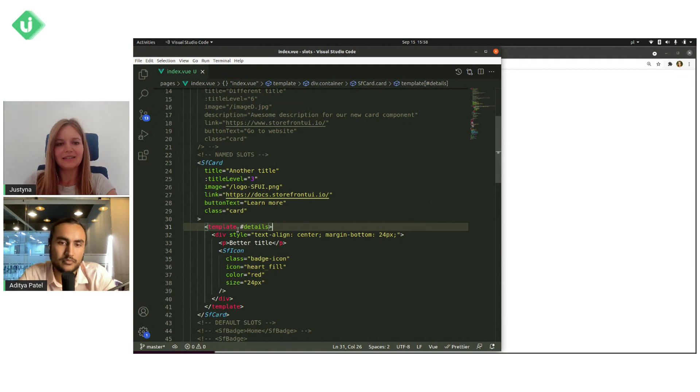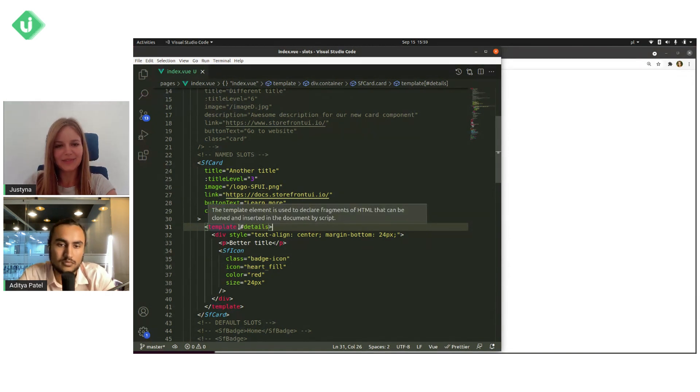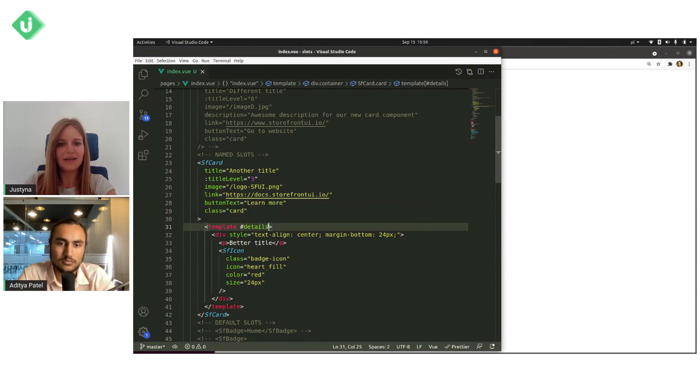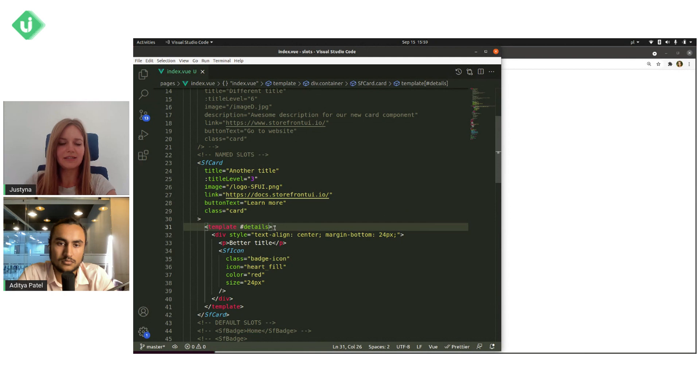And if it's a named slot, then you need to put a hash and name of the slot. So in this example, details.